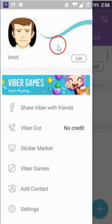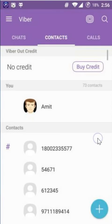You are done! In this way you can easily change your profile picture on Viber. Hope this tutorial helps and thanks for watching.